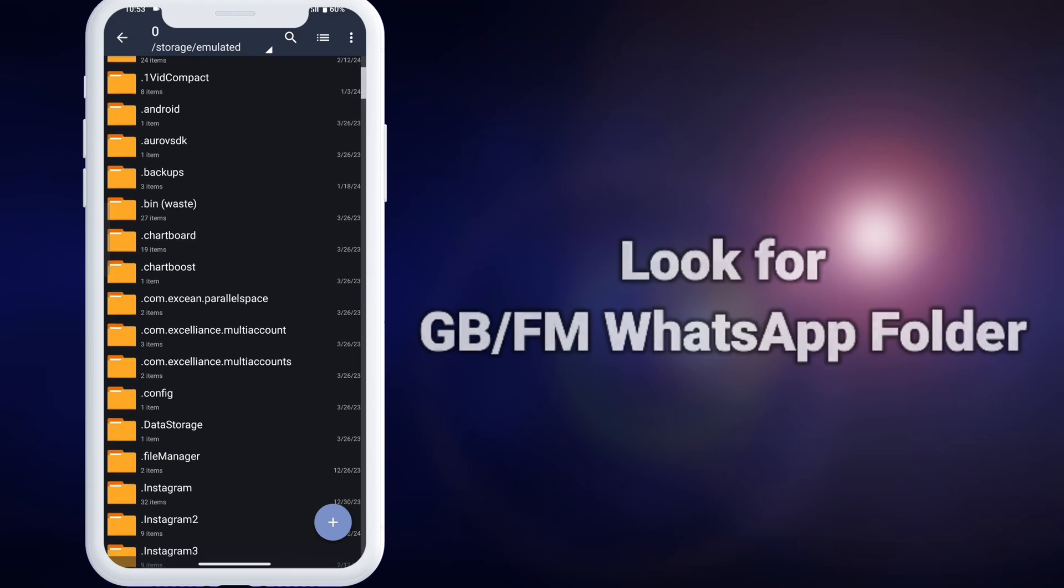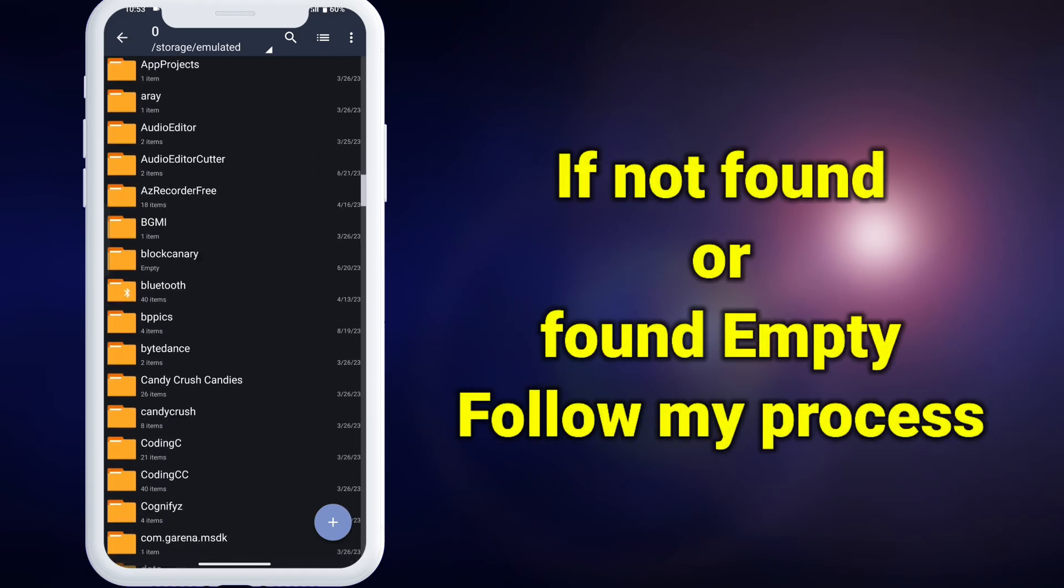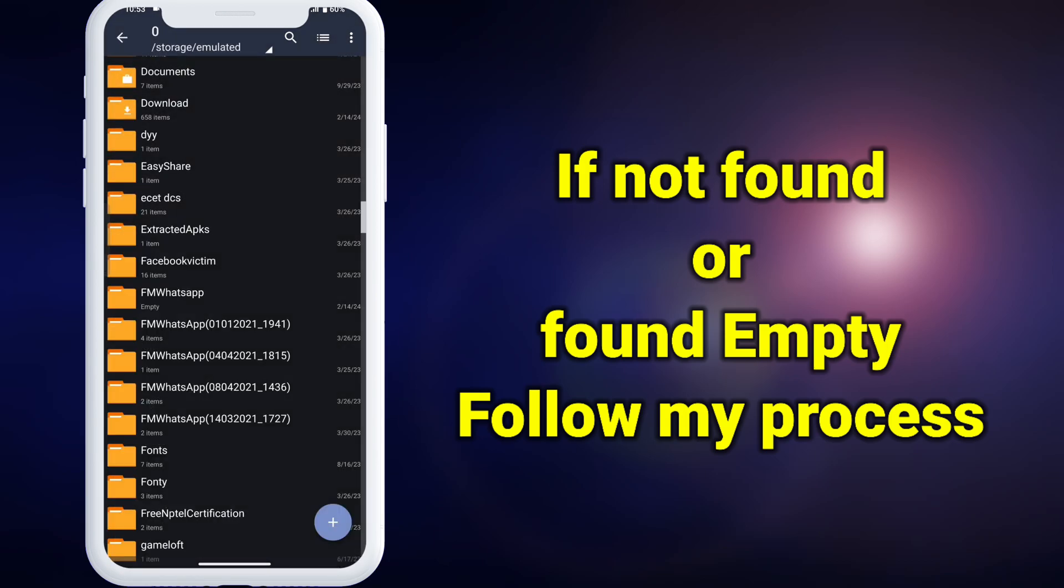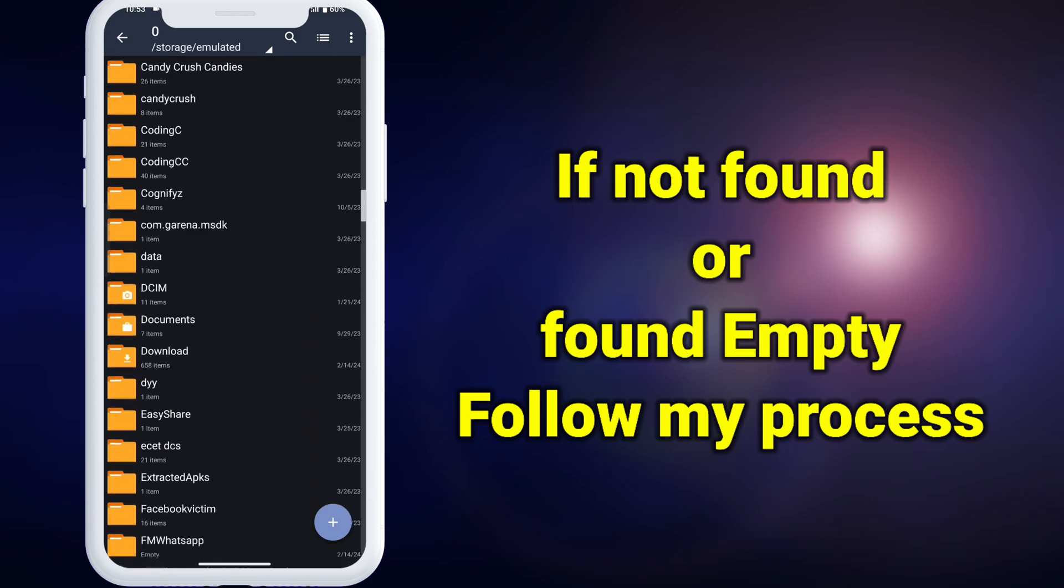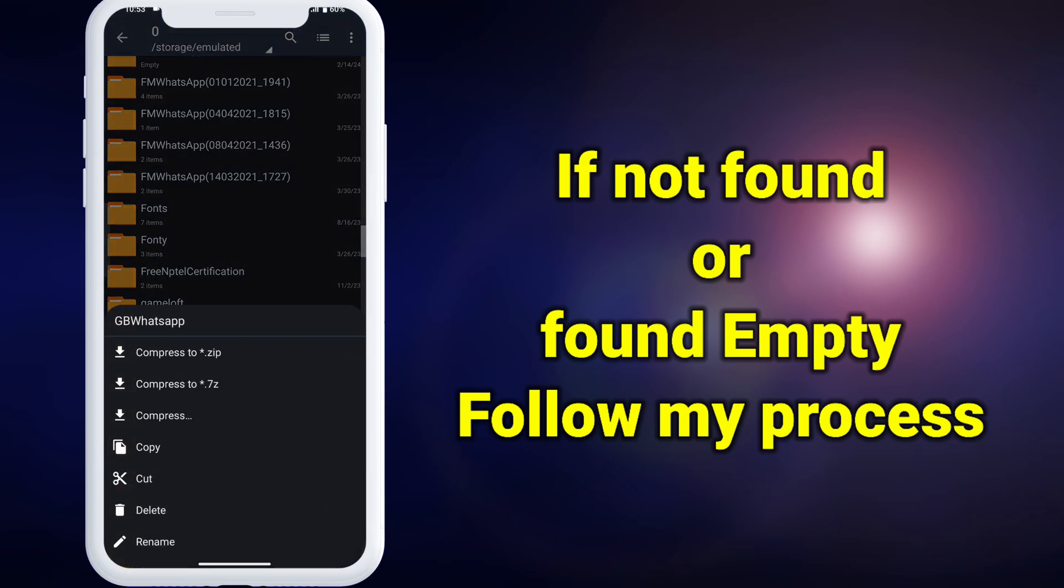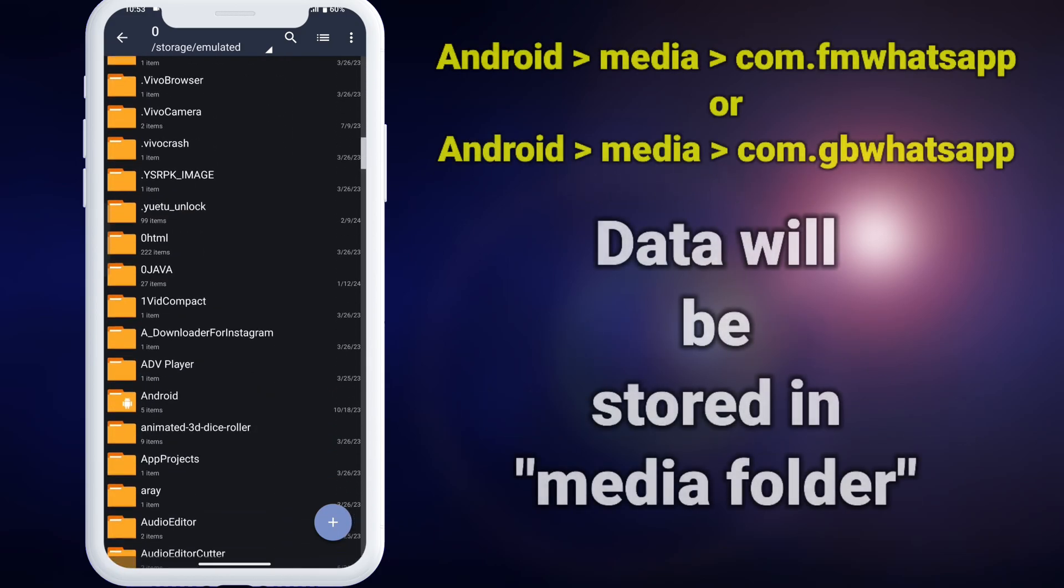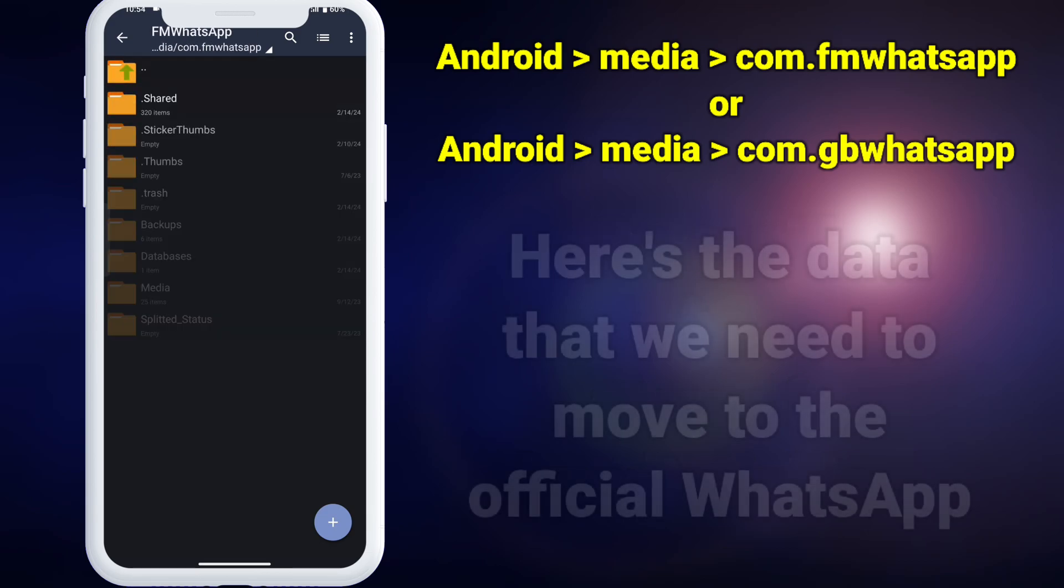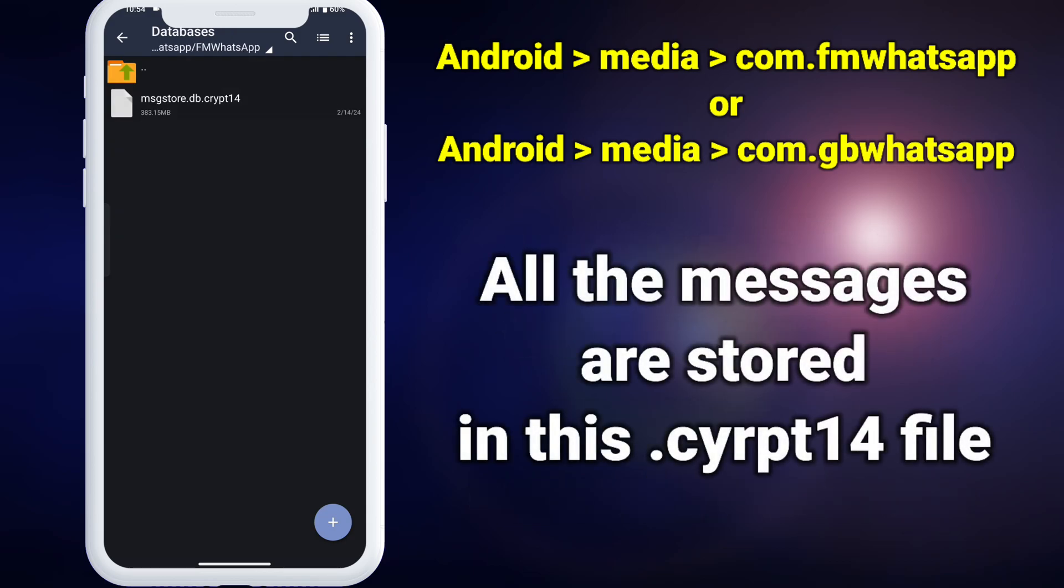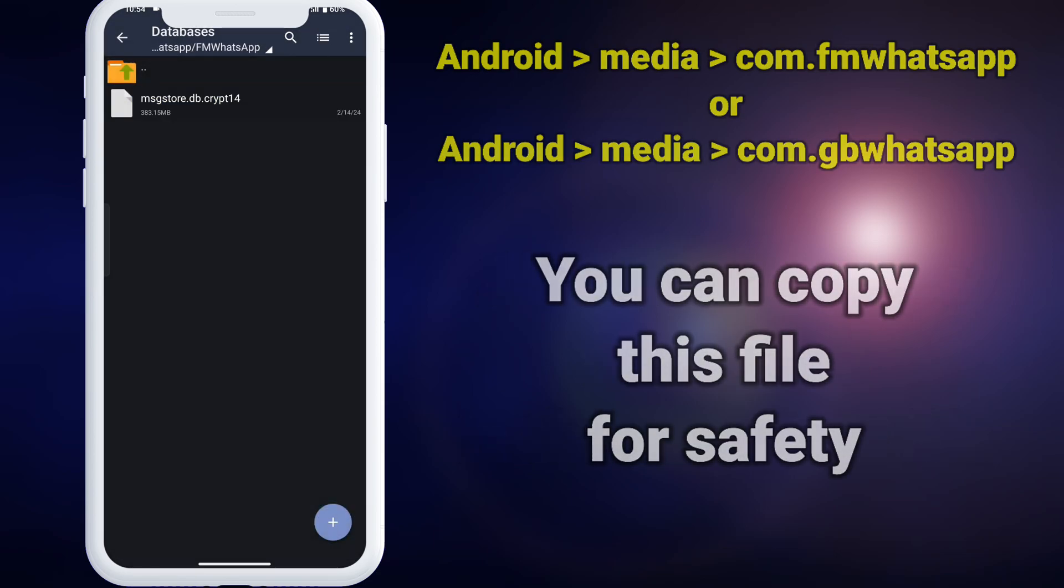Look for GB WhatsApp or FM WhatsApp folder here. In some devices, GB WhatsApp or FM WhatsApp folders will be located on the home screen. If these folders were empty as shown here, then do the same process as me. If they contain folders like databases and media, then do the process of moving the files from this folder. As these folders were empty, data will be stored in media folder which will be located in android, media, com.fm or com.gbwhatsapp. Here you can see all the data of WhatsApp mod. Specifically this databases folder contains the backup we just created. You can copy this file for safety.